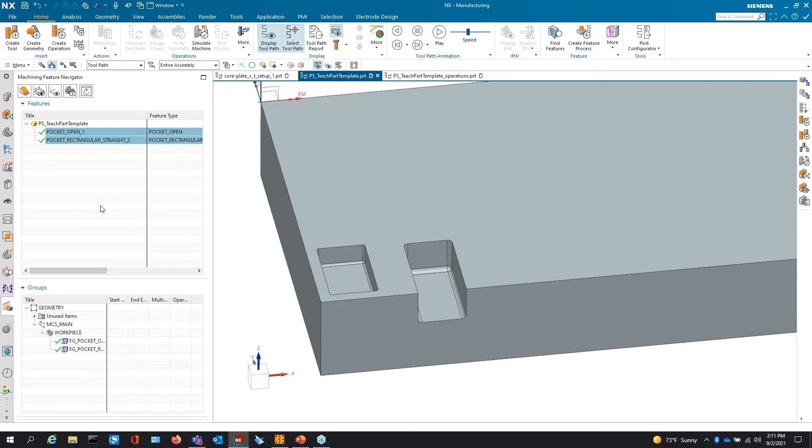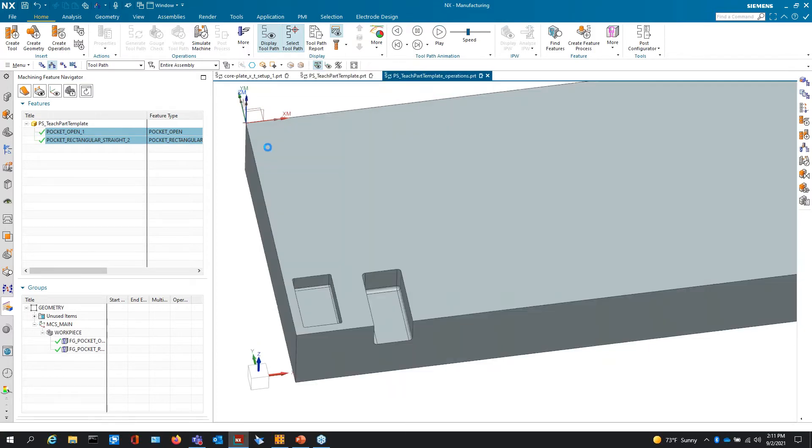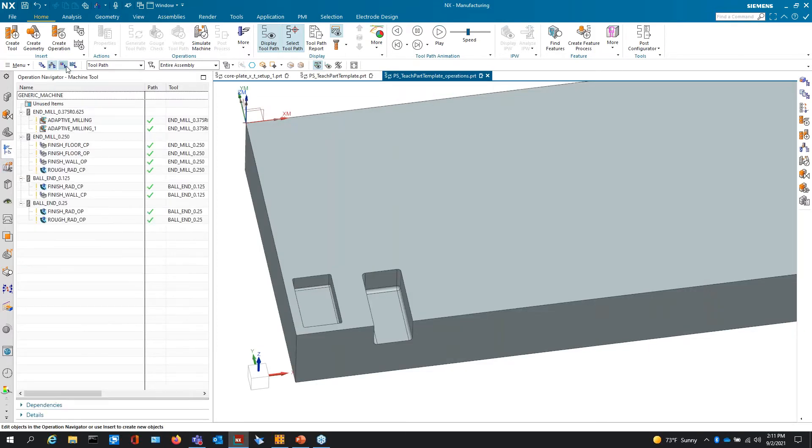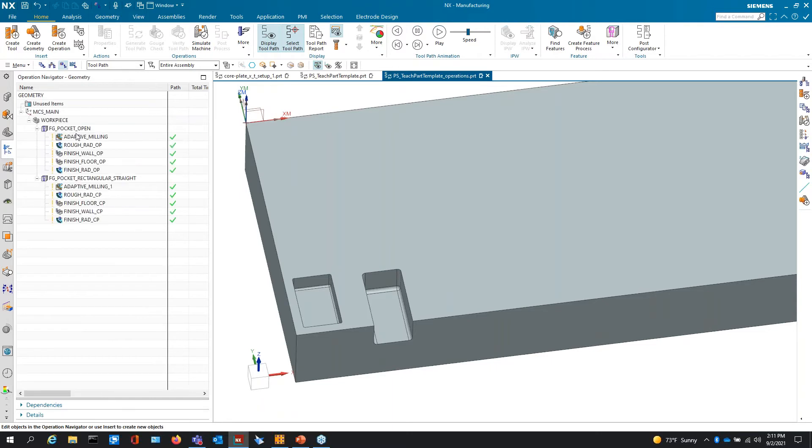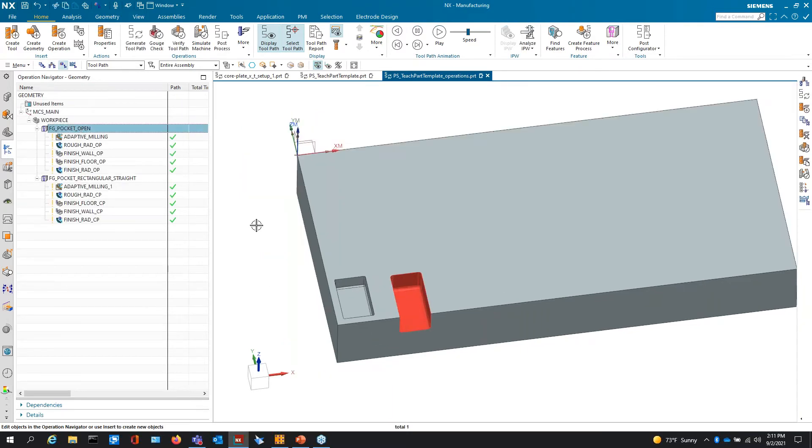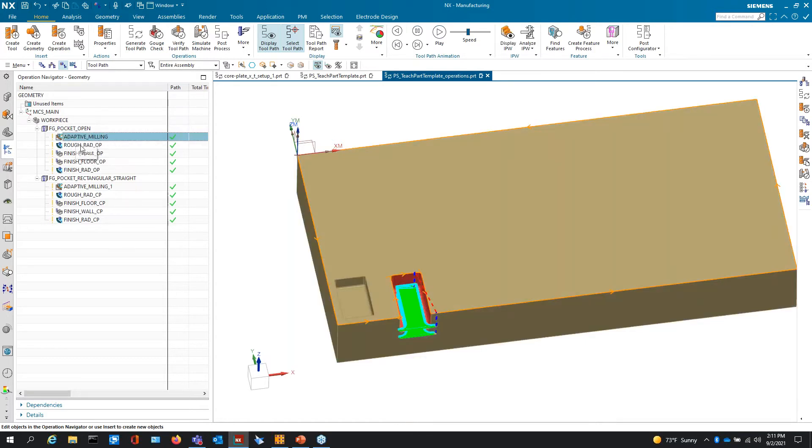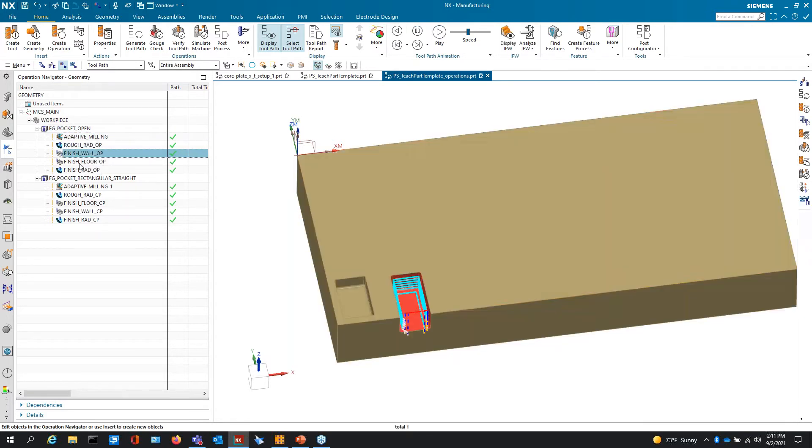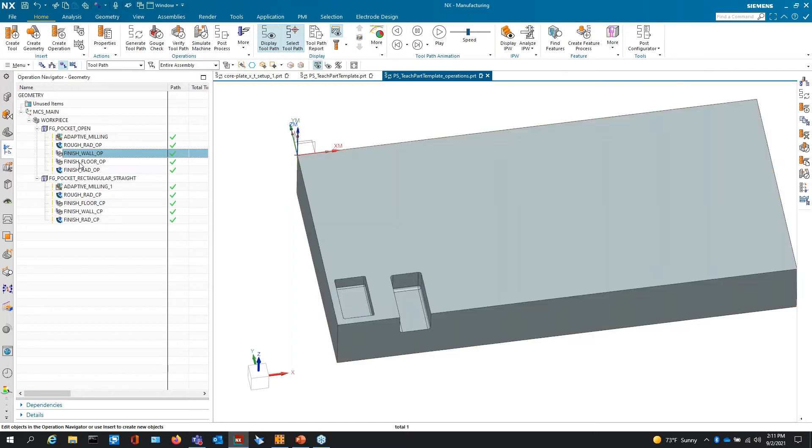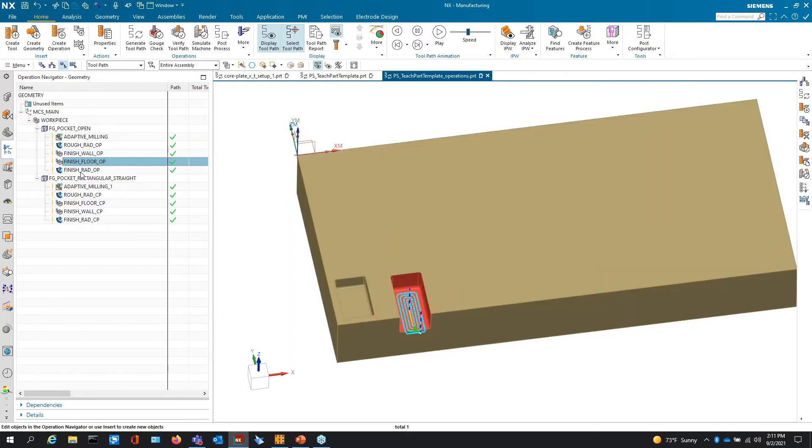So how do we go ahead and create operations for this? How do we teach them into the system so that they can repeat? So I have another part here where I have operations already created. So I have my feature group. I've done everything that I initially did where I found the feature, I interrogated the part, I grouped the features. So now I go in and I do programming. So I program this to where this is the methodology that I would always like to use when it runs up against this type of feature.